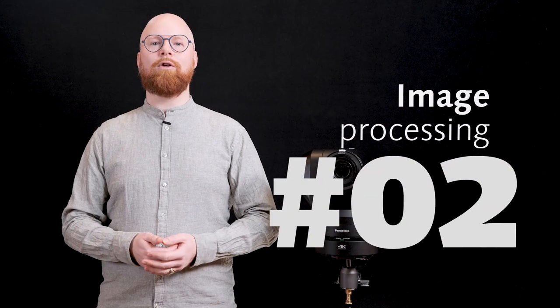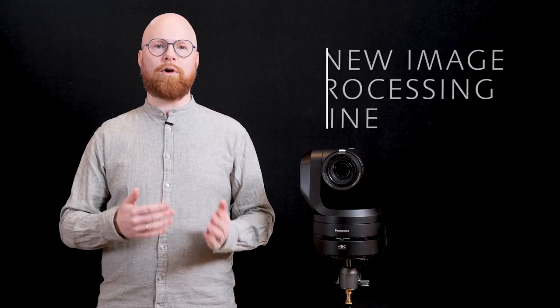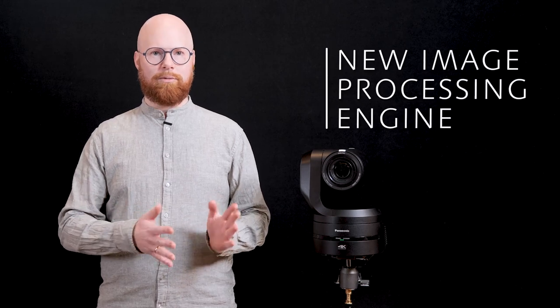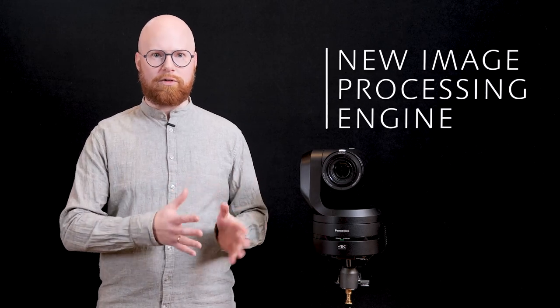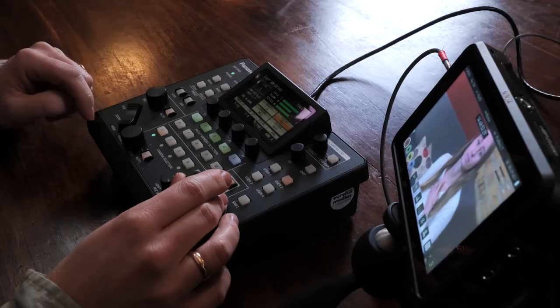Allowing production teams to easily capture clear images even in the most challenging lighting conditions. Let's now look at some of the features in more detail. The UE160 features a new generation image processing engine with improved processing power.